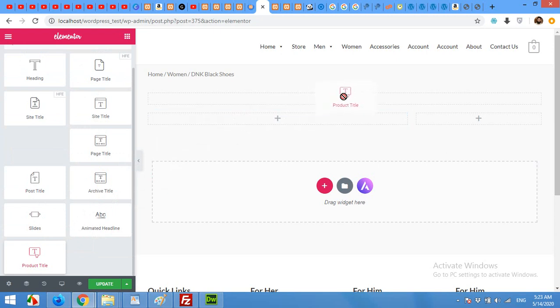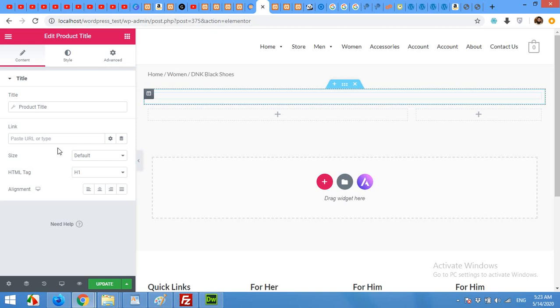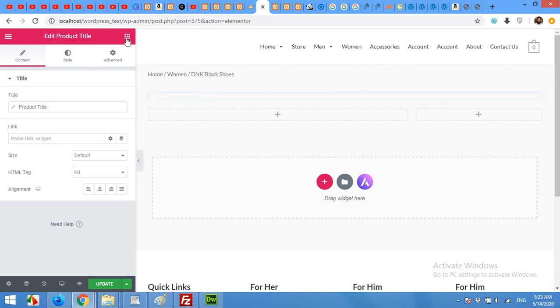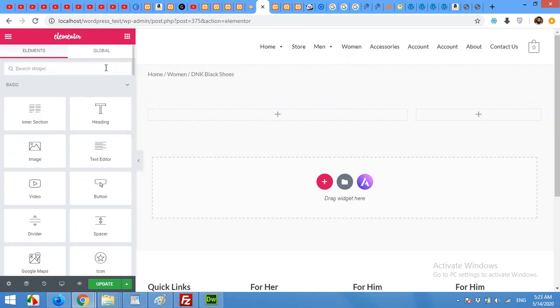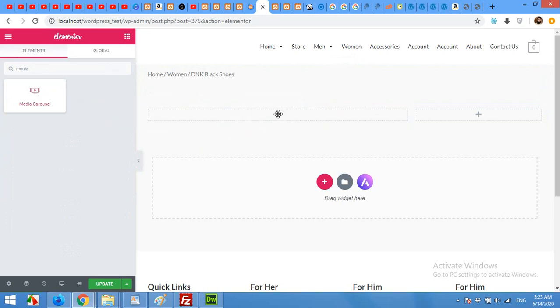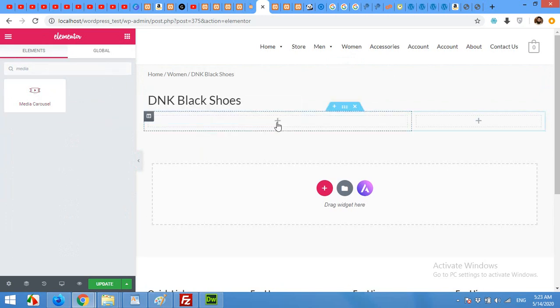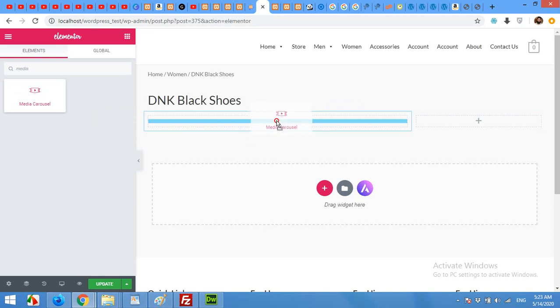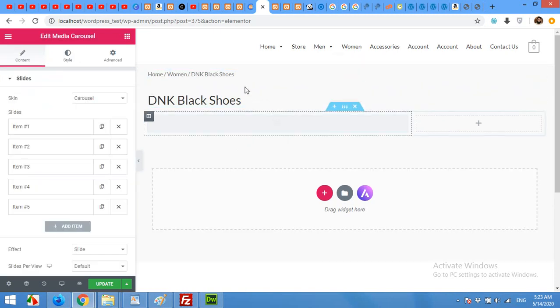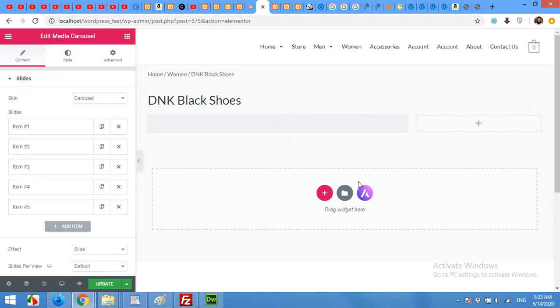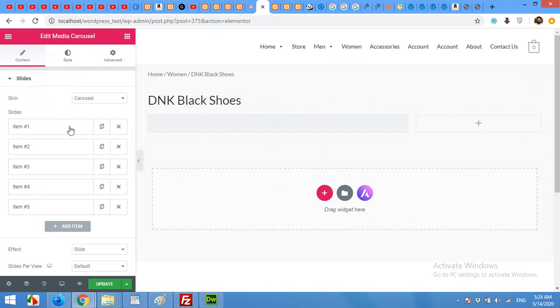We will add the product title. Drag the product title to the full width column and now we will add a carousel and we will use media carousel for this. Click here and search for media. Drag media carousel to this section. You don't have to worry about the contents of breadcrumb or title because it's the default product page and it will automatically get it but all you have to do is getting the correct widget.